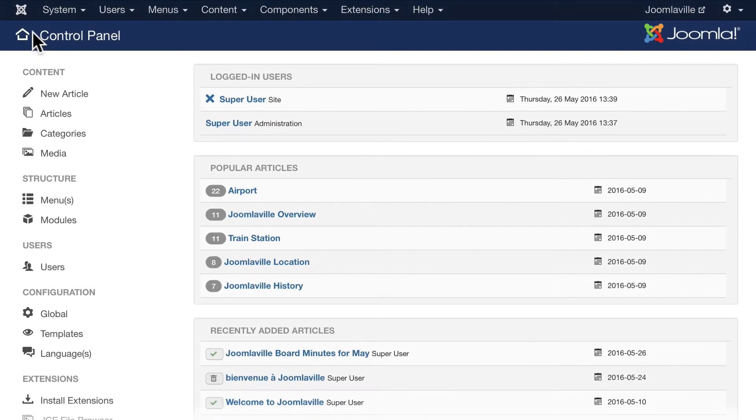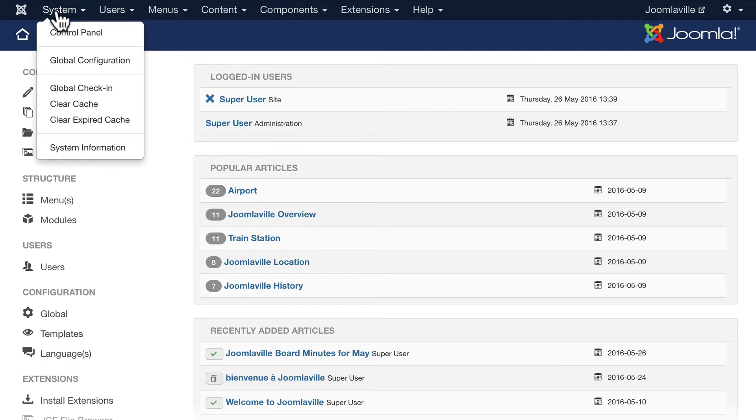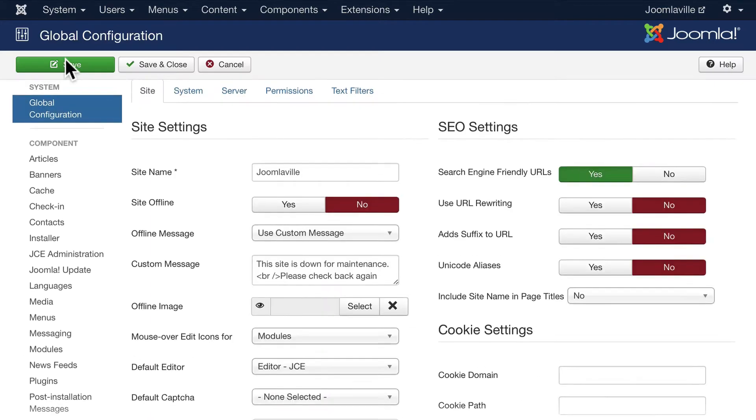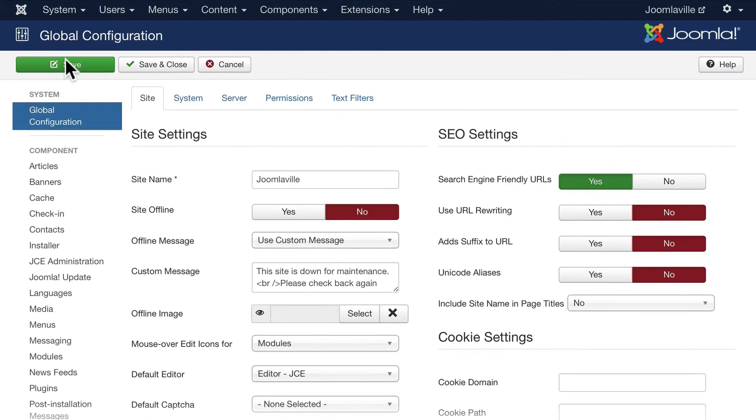In this last video I want to go over a few of the site maintenance things you need to be aware of for your Joomla website. Go ahead and click on System and Global Configuration. We haven't talked about this very much, we've been in and out a couple of times.